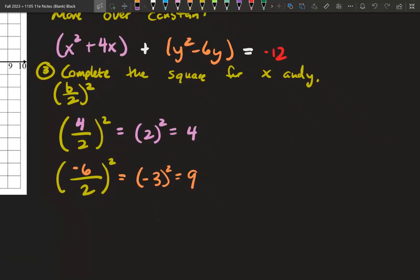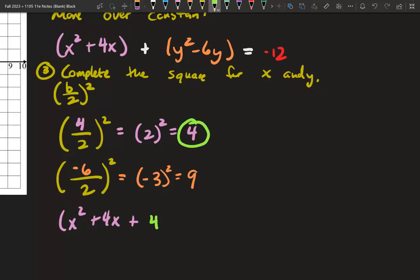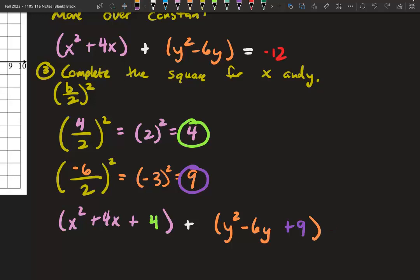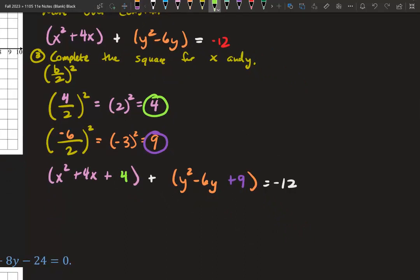A part of completing the square is to actually add those numbers back to each group. So in our first group we have x squared plus 4x plus 4, and in our second group we have y squared minus 6y plus 9. On the right side we still have negative 12. However, since we added 4 and 9 to the left side, we need to add 4 and 9 to the right side as well. Math is fair — don't forget that.